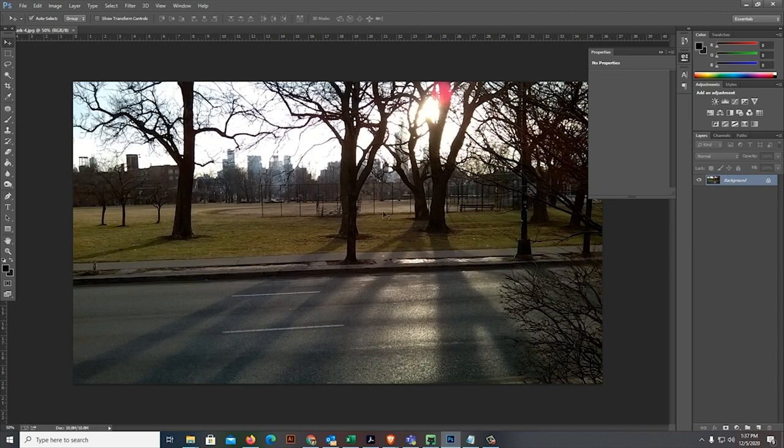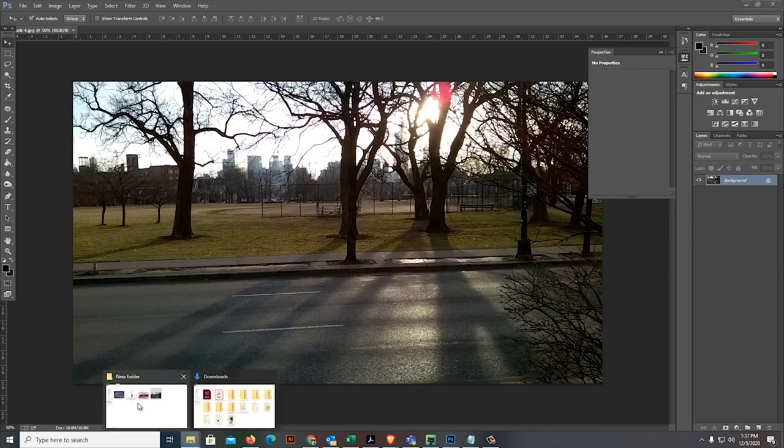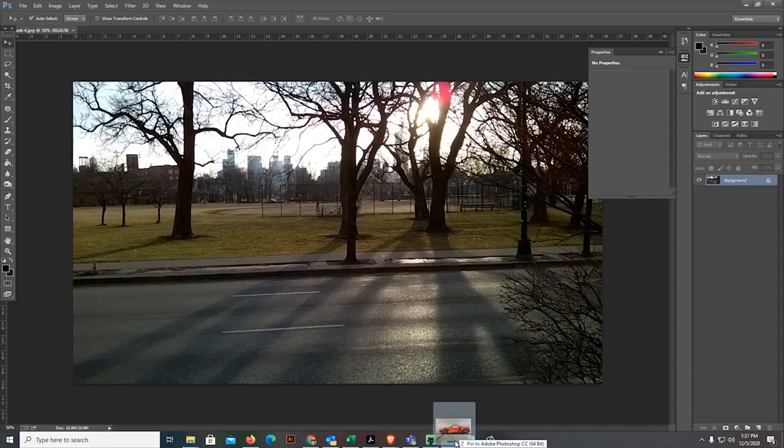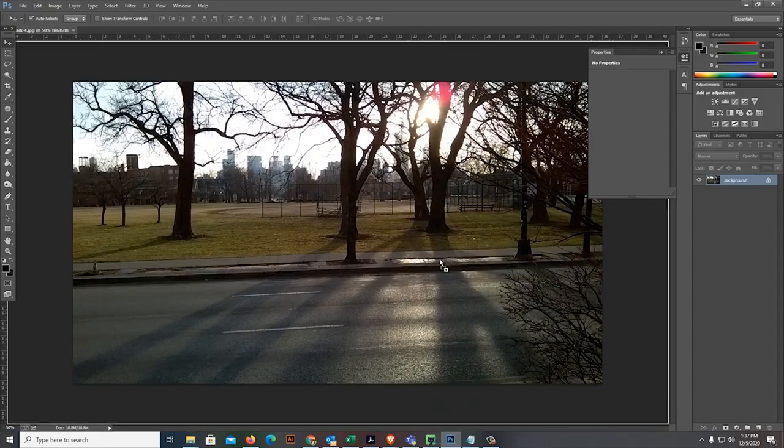What I want to happen is that I will put a car here. So, let's go back to my downloaded pictures. This is the car. Let me put the car here.